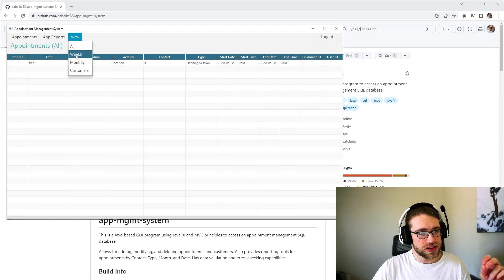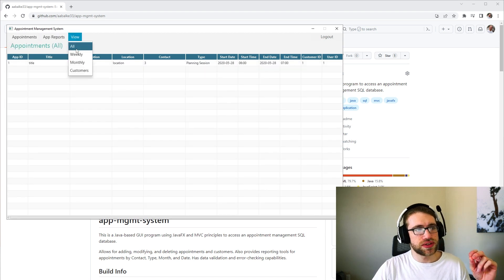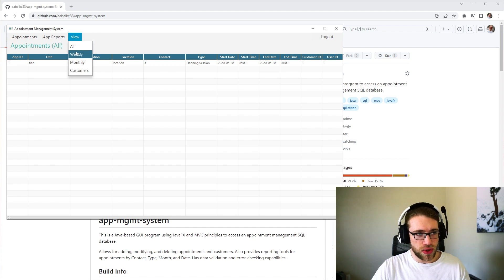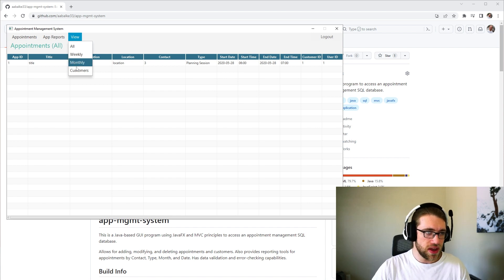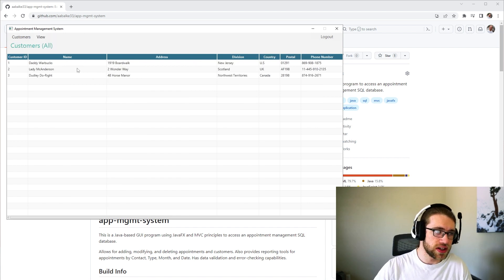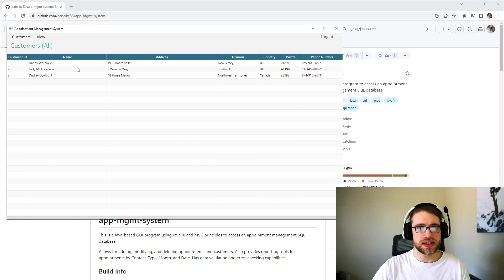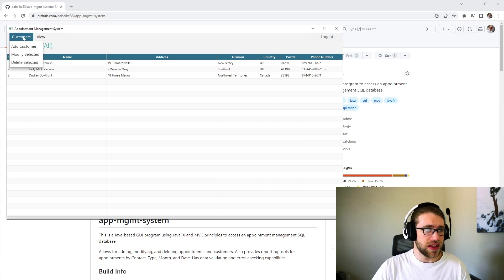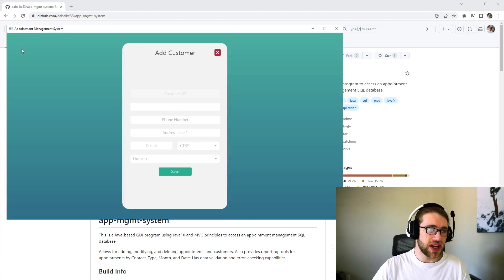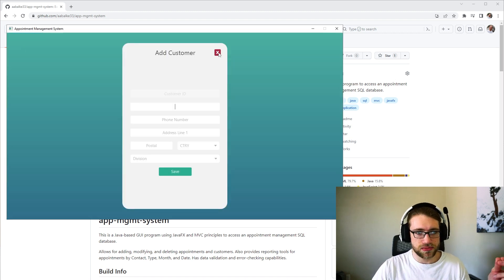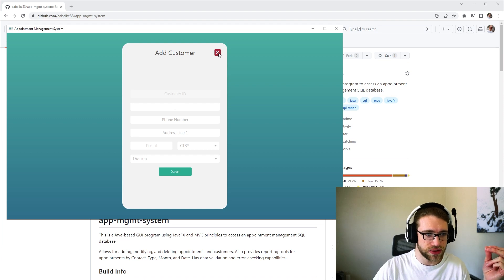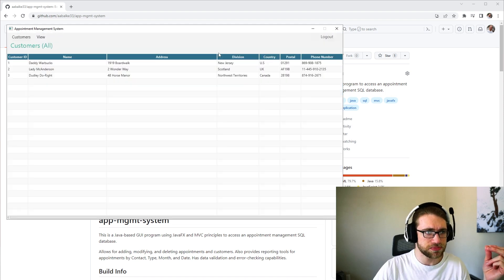In addition to that, we're able to view the appointments by week or month. And then we can also view all of the customers in the SQL database. And then we are able to add, modify and delete customer information as well from the SQL database.